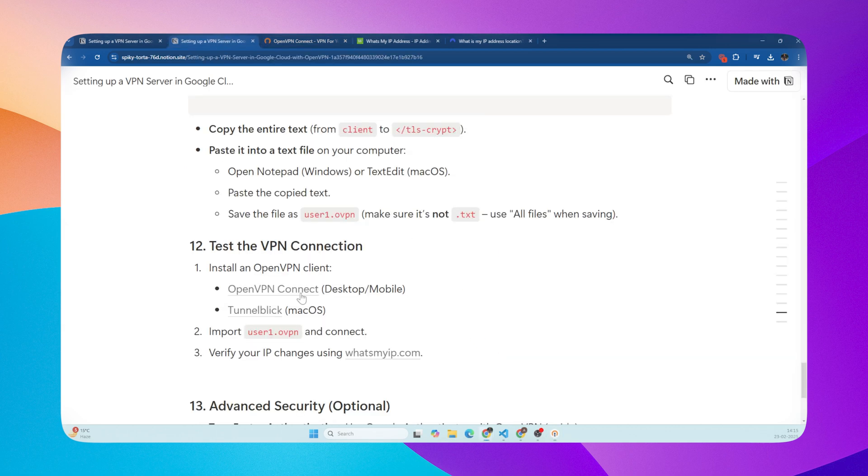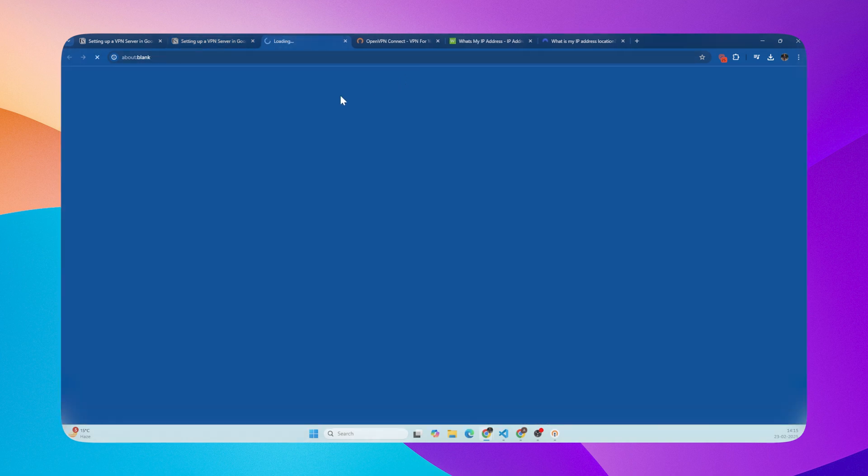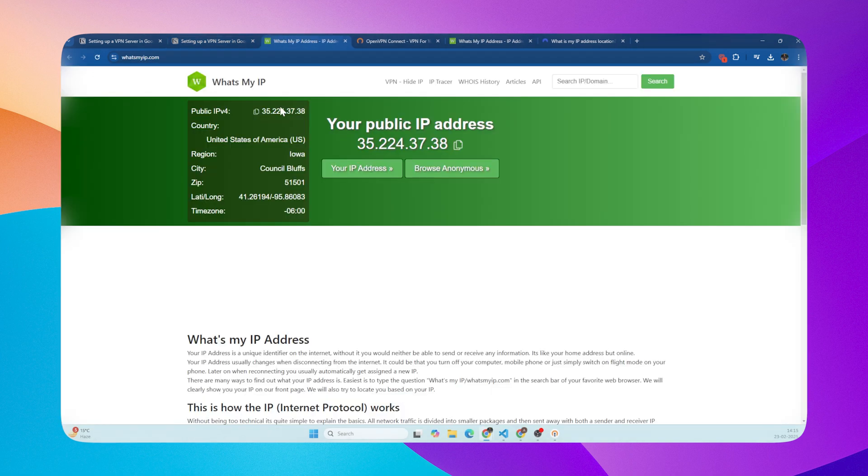To double check, you can go to a website like whatsmyip.com and it should show the IP address of your Google Cloud Server, not your home IP address.